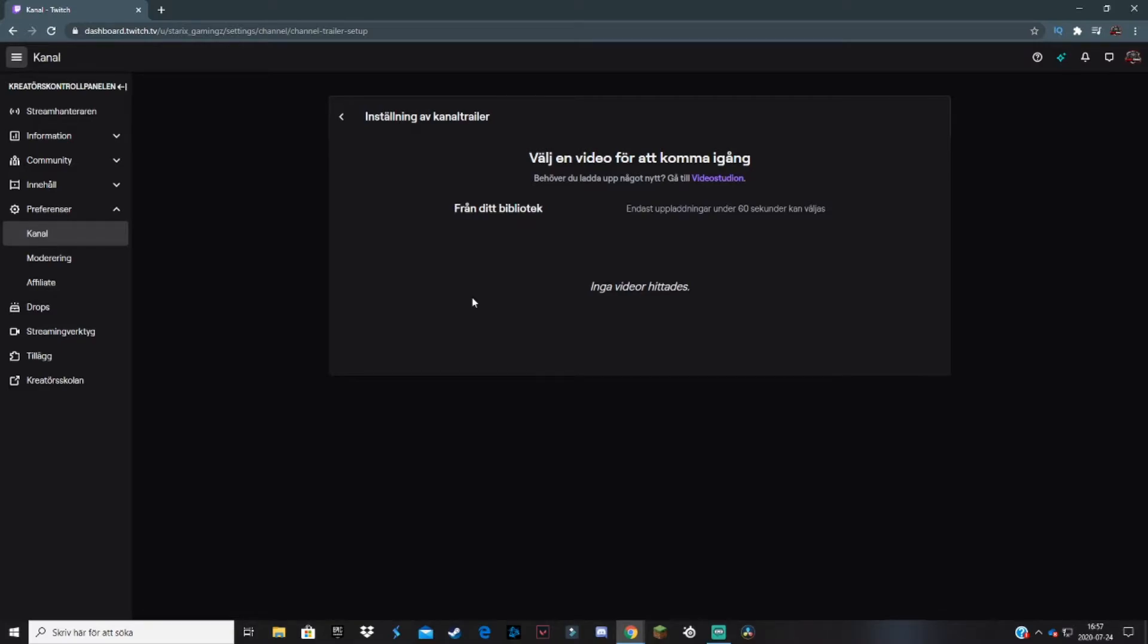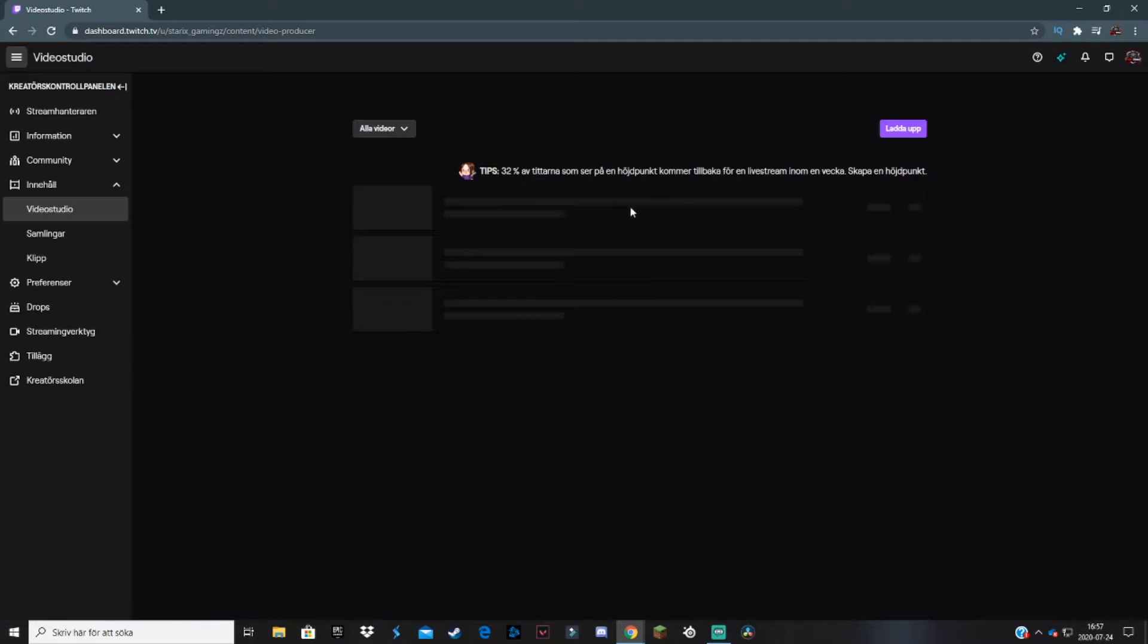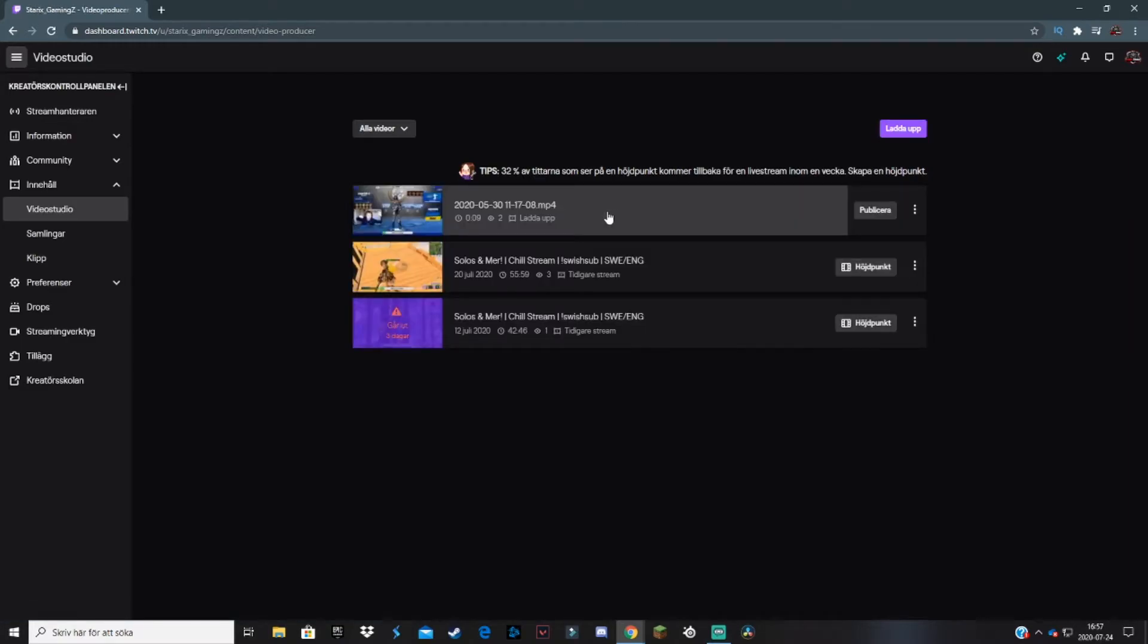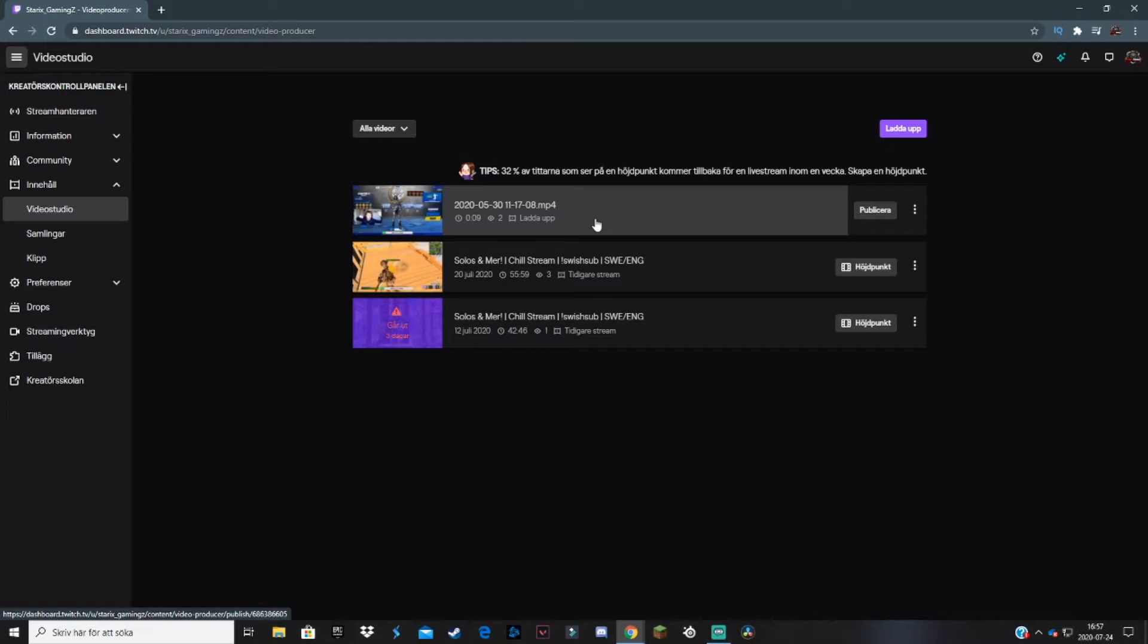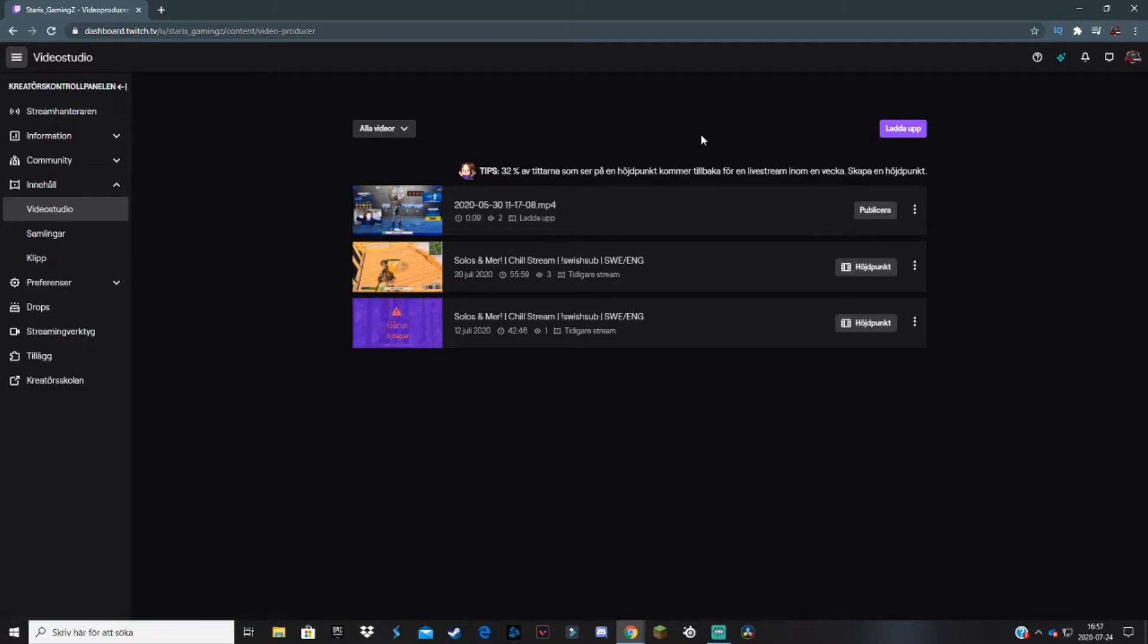Don't panic. Just go to the video studio by clicking on it. I also forgot to mention that you have to be an affiliate or Twitch partner to be able to add a channel trailer. So I'm sorry if you're not an affiliate, but maybe this will help you in the future because you will get to affiliate if you believe in yourself. When you come to this page, you want to select Upload.